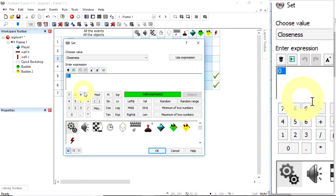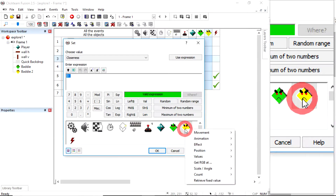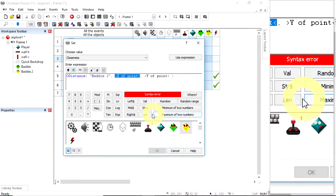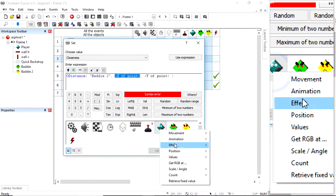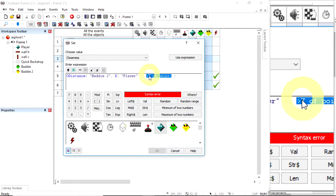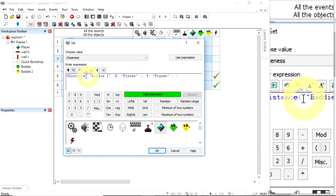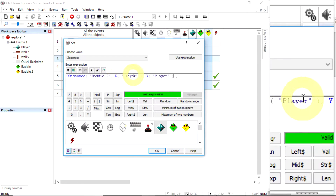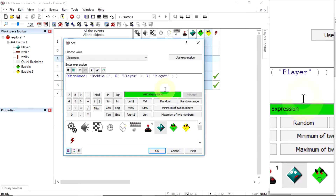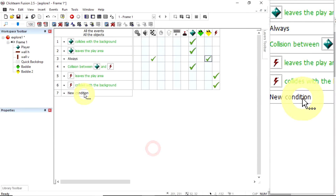I'm going to set the closeness value — I'll go slow because this isn't simple. This is a calculator where you can type in numbers or use variables that change. I want to look at this object's position compared with something else: distance to a point, where the point is an X and Y reference like a grid. I'll get them from the player — the X coordinate of the player and the Y coordinate. The formula is: distance(object, x position, y position). Make sure the triangular brackets are removed or you'll get a syntax error.